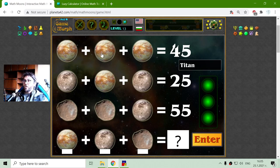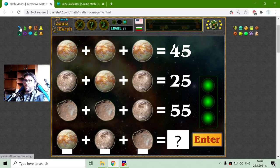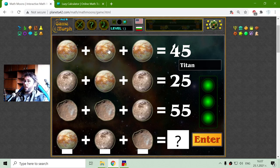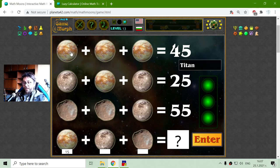Now the last system of equations — there are some big numbers but I think it's easy. The first moon is Titan. Titan is a moon of Saturn. I have to find the value of Titan. This is 45 divided by 3, which is 15. So the value of Titan should be 15.